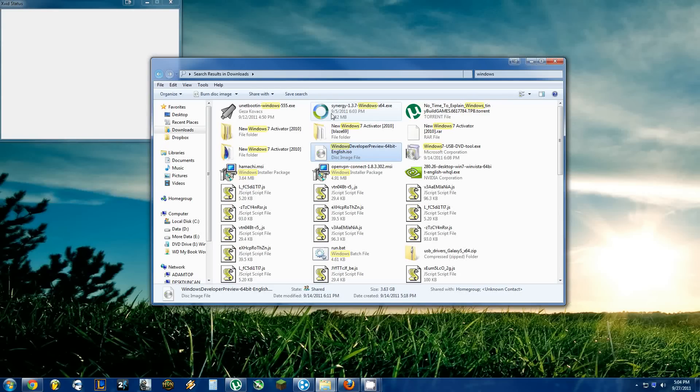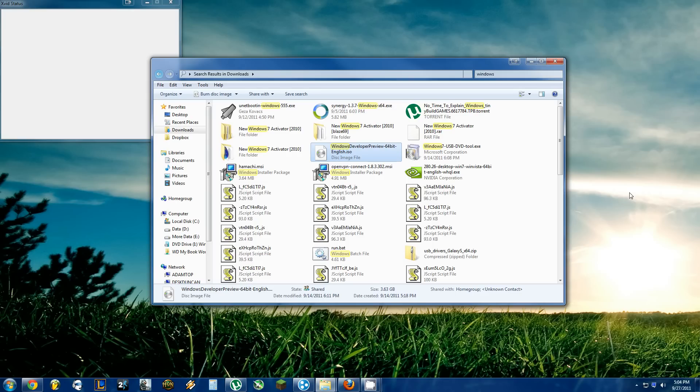Hi there. I'm going to be showing you how to install Windows 8 Developer Preview onto your computer without a CD, Flash Drive, or physical medium of any kind.